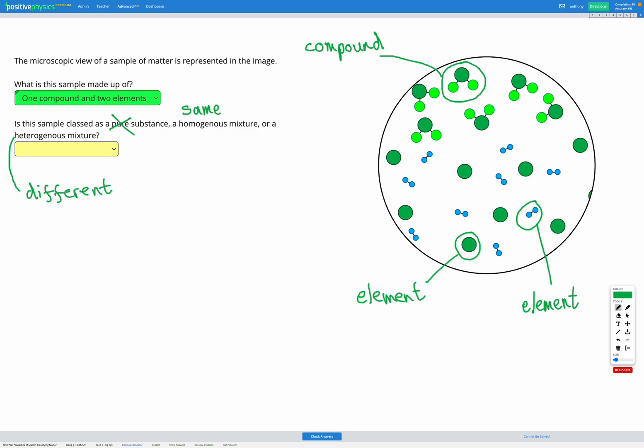If we look at our mixture in the image, are the different compounds and elements spread out the same way across the whole picture, or are there more in certain areas and less in others? Looking here, the compound actually only exists in the top part. In the bottom part, we have our two elements mixed together evenly. But since the compound is separated from the rest, it's not all mixed in together randomly. That means this is a heterogeneous mixture.